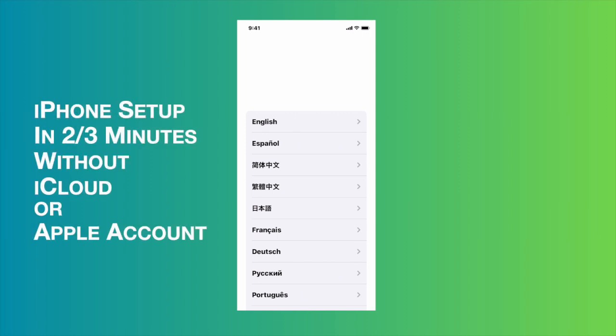Hello, in this video I'm going to show you how you can set up your iPhone without any iCloud account within a few minutes. It will take hardly two to three minutes, so let's see how you can do this.